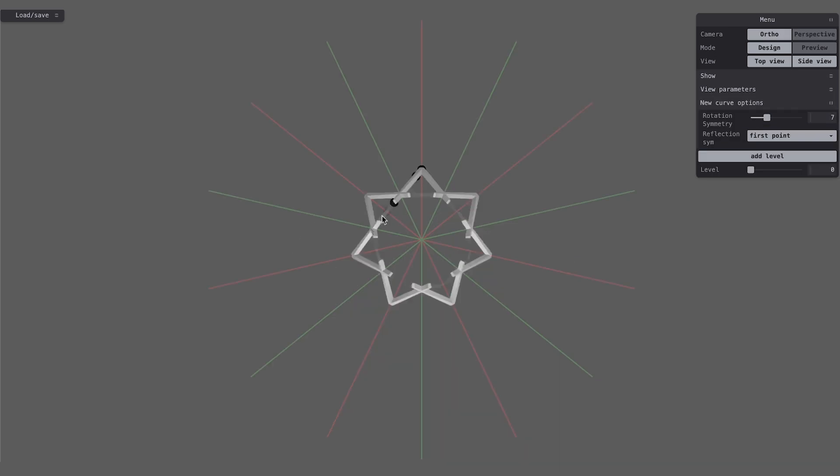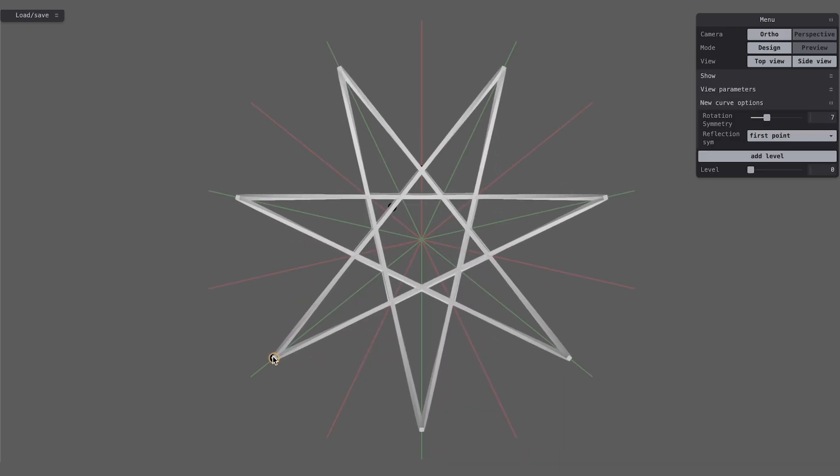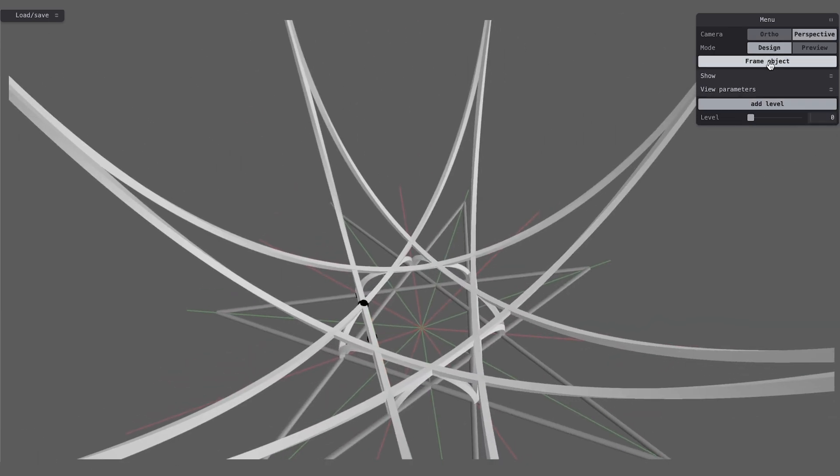Our formulation can also be viewed as a novel modeling language and can be used for curve-dominant freeform design.